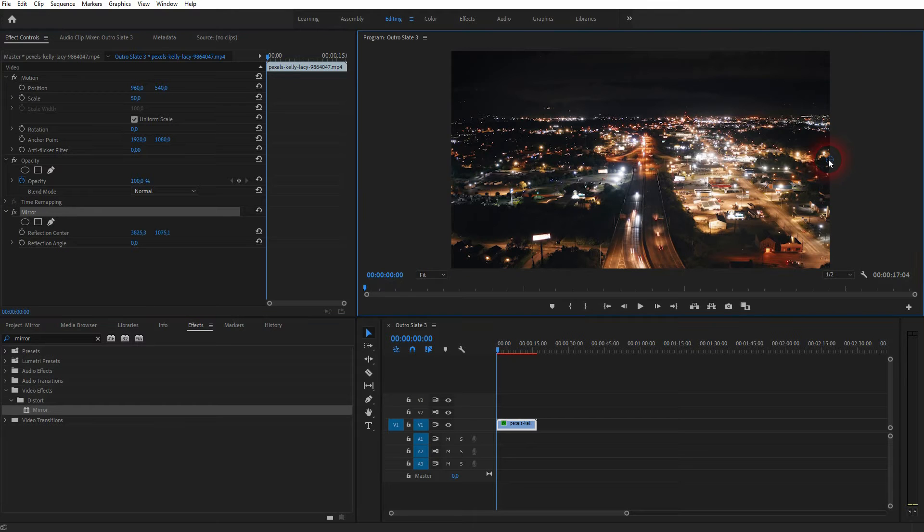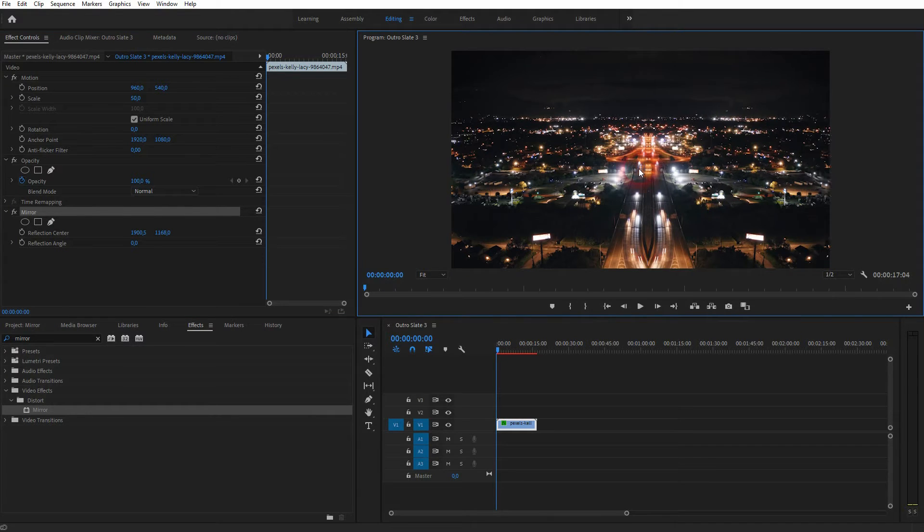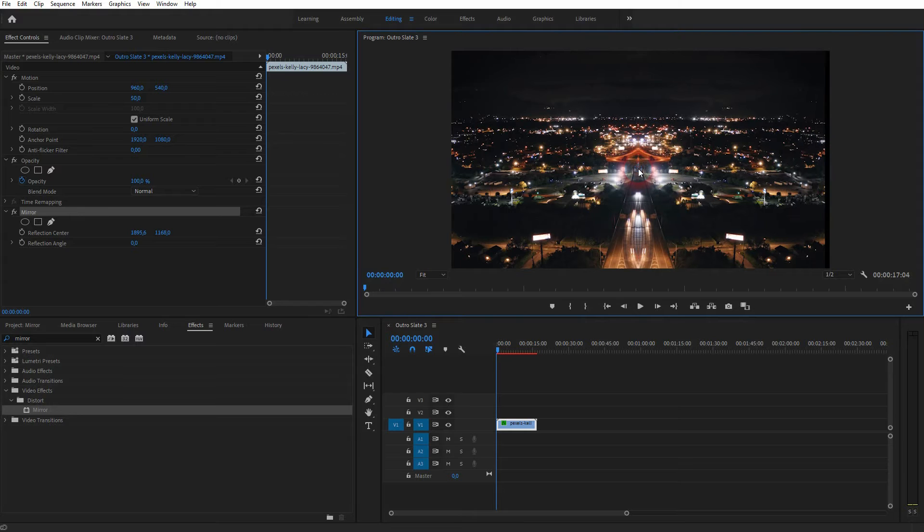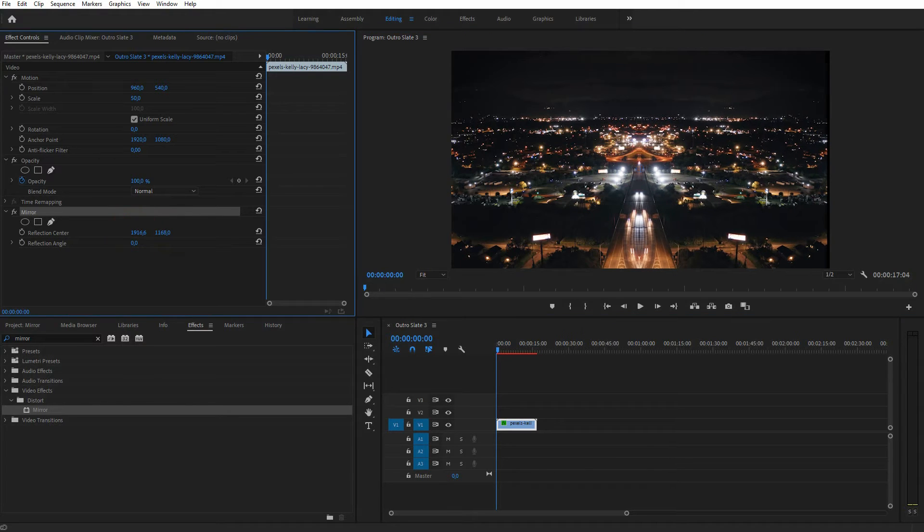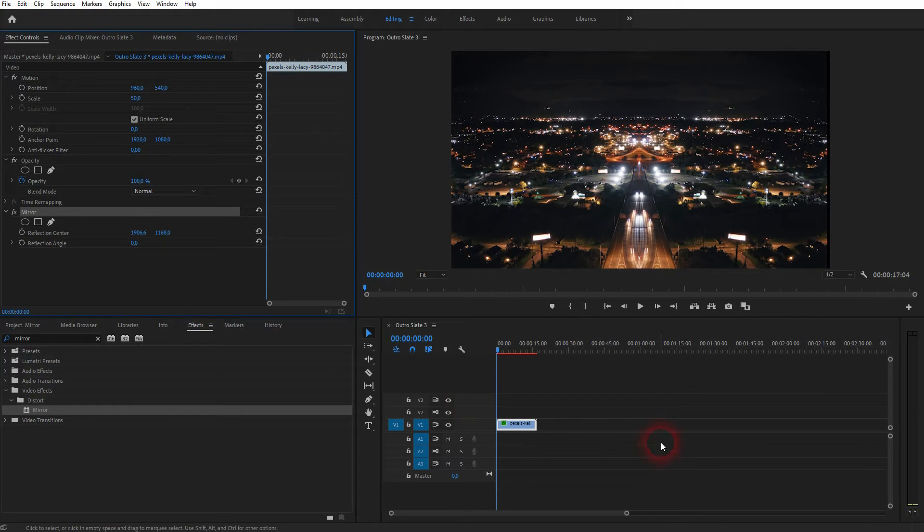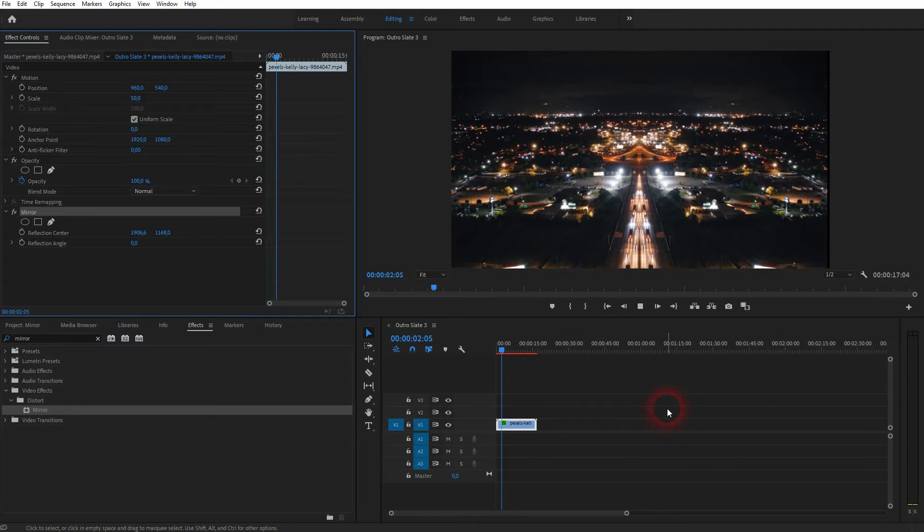Nothing has really happened to our footage and if I select it you can see right here this icon which is now the center of the mirror effect. I can just left click and drag it for example to the center or can adjust it right here with the reflection center.